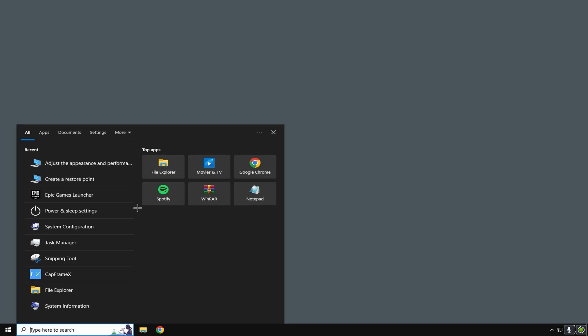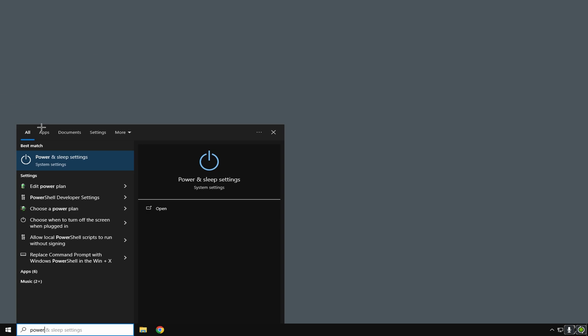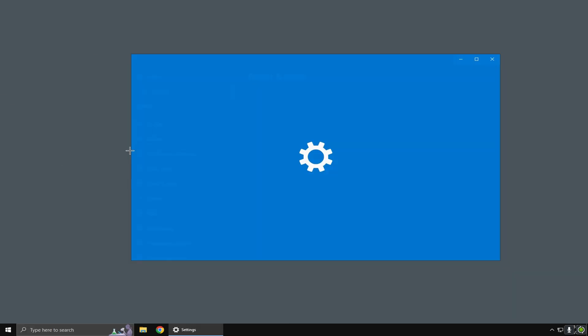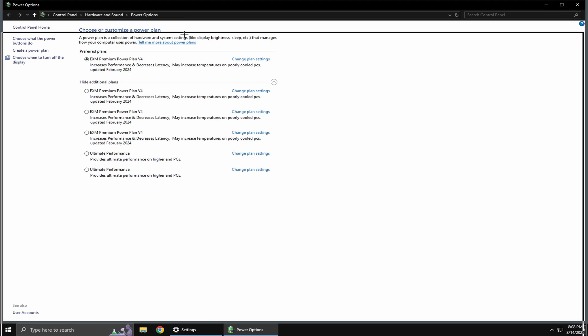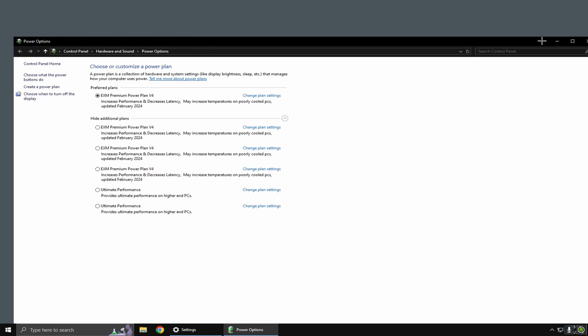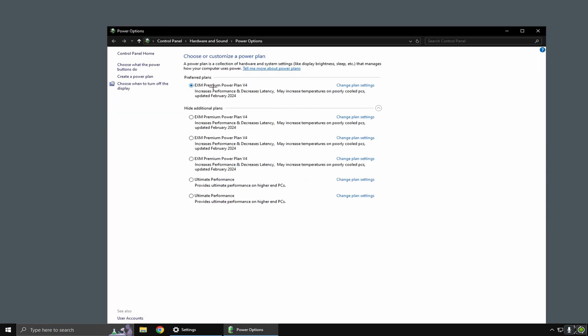Then you want to go back down to the bottom left and type in 'power and sleep settings'. Click additional power settings. I've already tweaked mine, so I have this power plan, but you should have the option to click 'ultimate performance', so click on that.